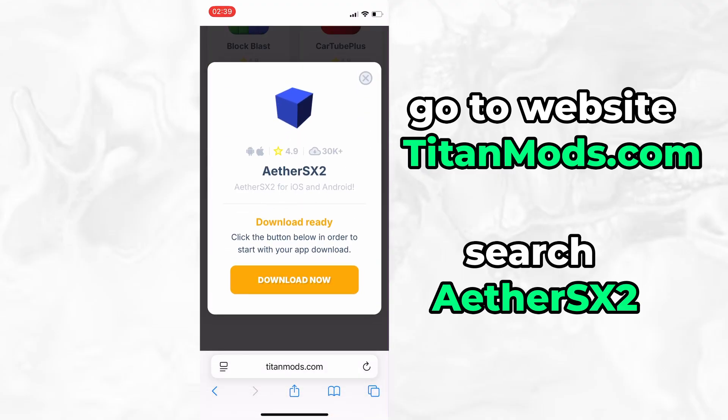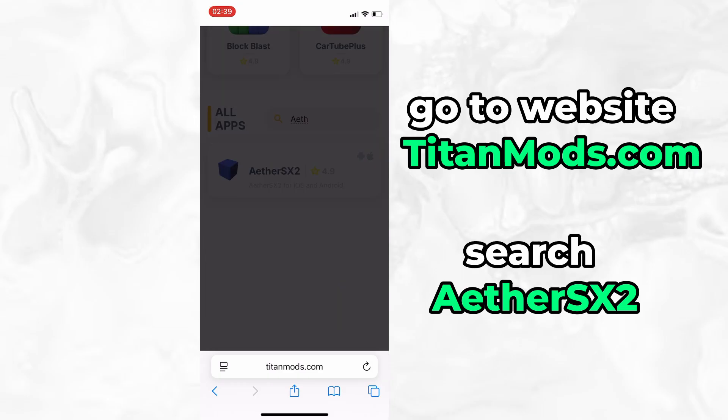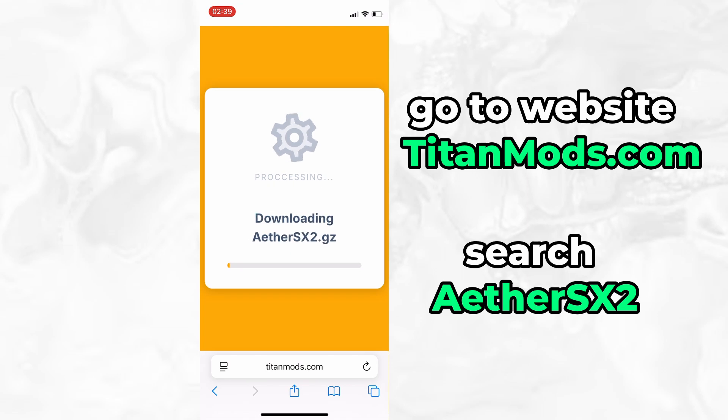You'll be taken to a detailed page with info like download stats and user reviews. Just hit the Download Now button and the download process will begin. The download usually only takes a few moments. If this is your first time using the site, there's one more step you'll need to complete.